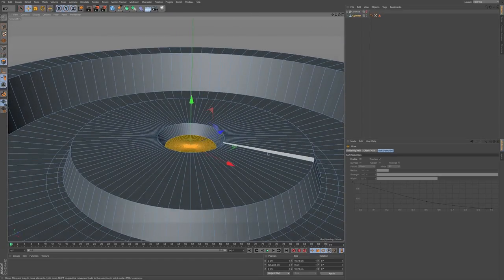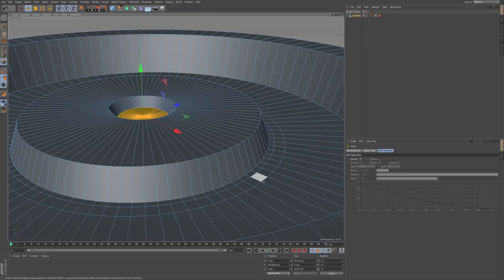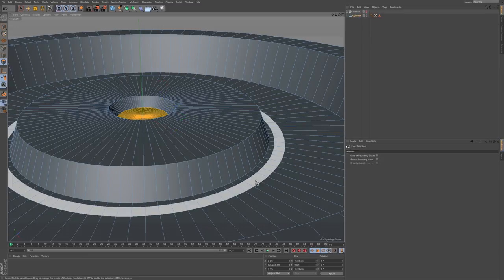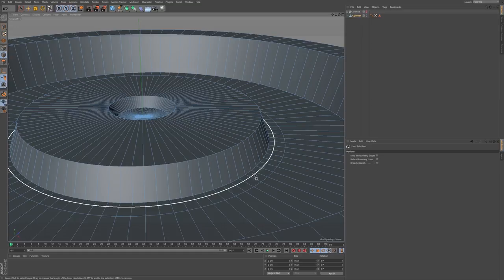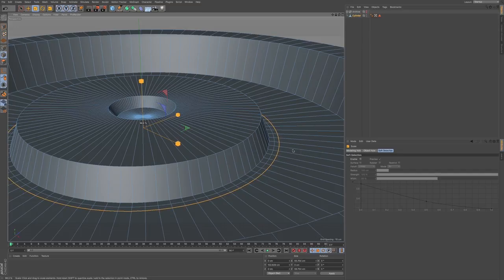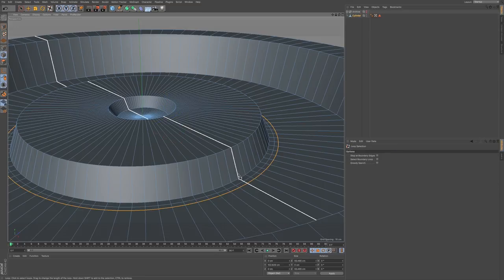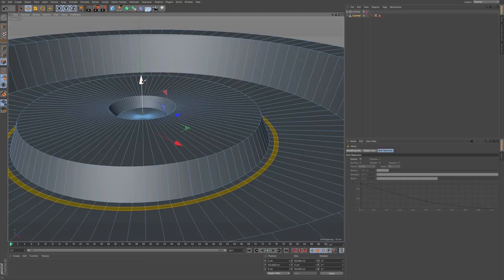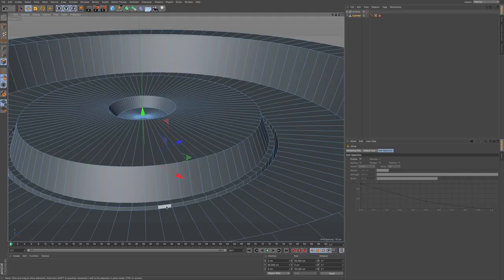That looks good. Now let's move to the center area. I think this loop has a bit too much space. So I'm going to go to UL, make sure I'm in edge mode, select this edge, go to T, and scale this in. UL again for loop selection, polygon mode, grab that selection loop. E — command click and drag — pull this in all the way, nice and deep. That way you get a nice little ridge.